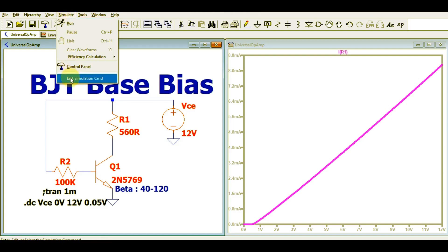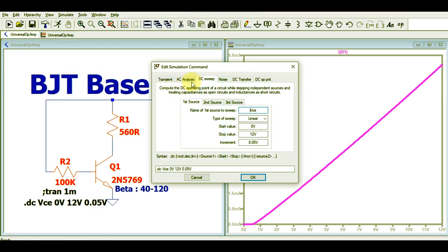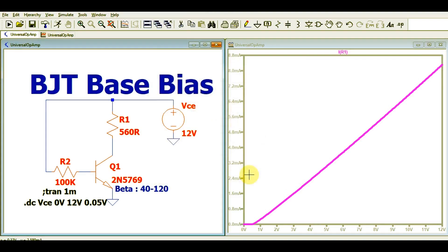Now let me run the DC sweep analysis. Go to Simulate, Edit Simulation Command, and this time go to DC Sweep. Select the source name VCE, type of sweep linear, start value 0, stop value 12 volts, and increment around 50 millivolts. Click OK and run the simulation.